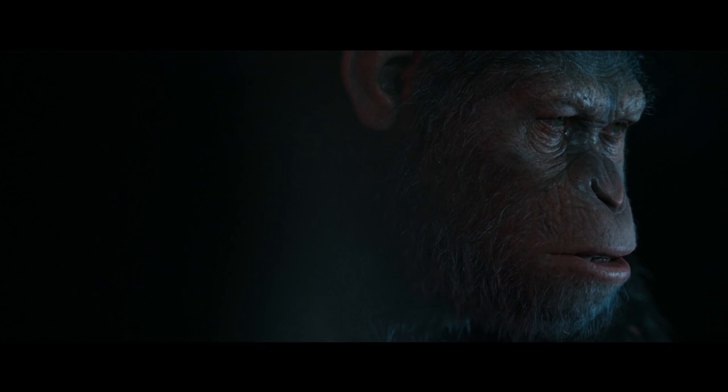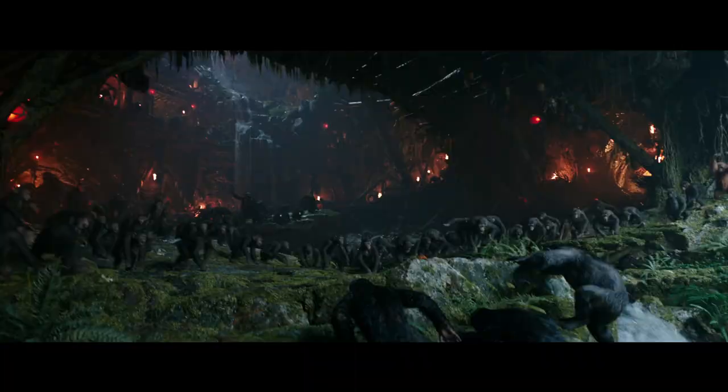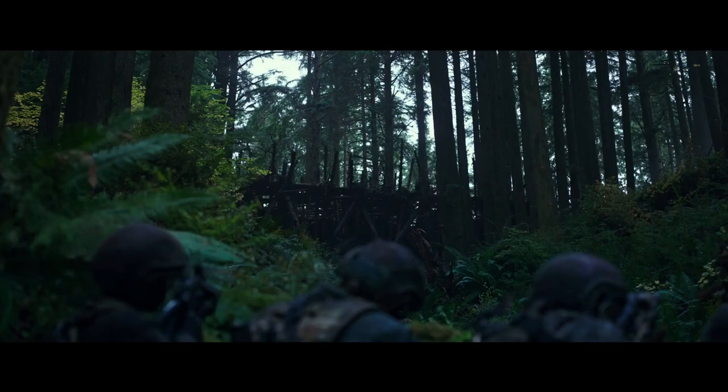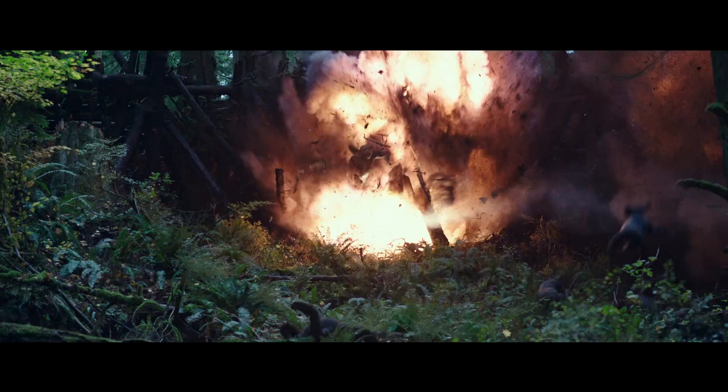We are not savages. Apes fight only to survive. Bad human kill apes. All dead now.